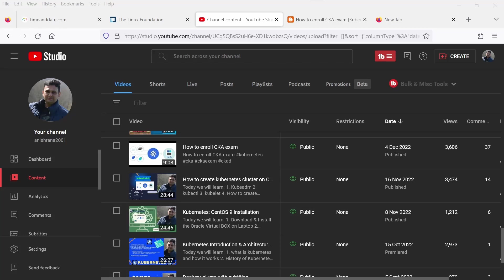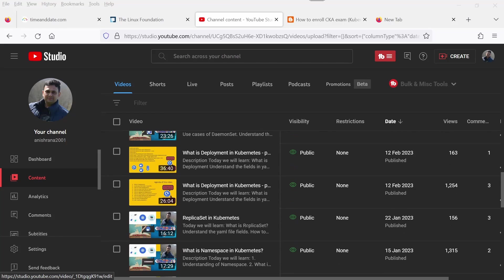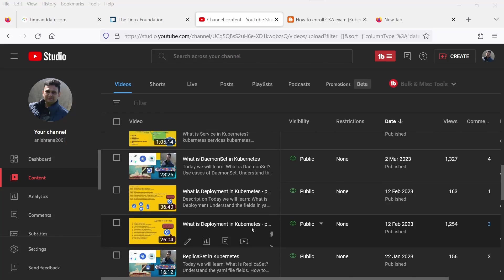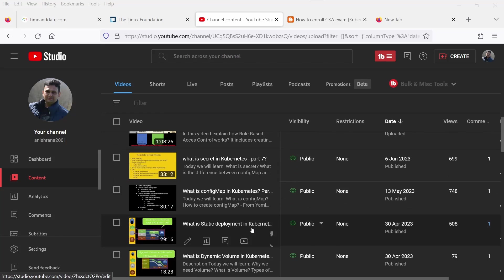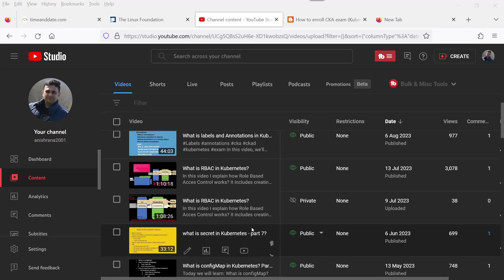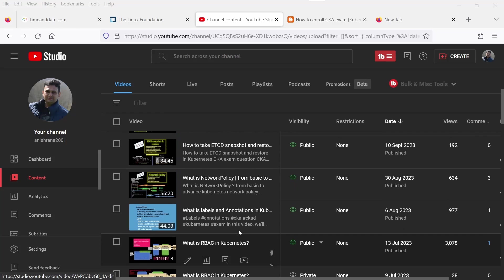I believe that you will get the benefit from my videos to clear your exam. As of now, I have already uploaded 80% of CKA content on my blogs and YouTube channels. As you can see here, all these videos are totally free and available for public.